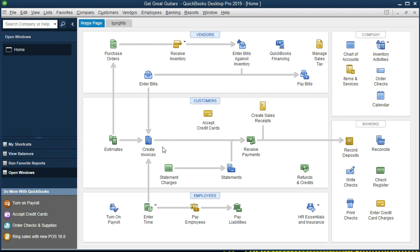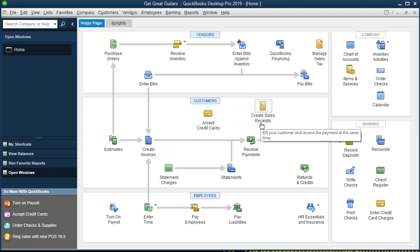We're going to work with an invoice that has already been created. Then we would receive the payment. An invoice is used for a type of company that does the work and then invoices the customer. Then we expect to receive payment in the future. Therefore, receive payment means we are receiving payment for an invoice created in the past. If payment was received in the same time period the work was done, we would just use a sales receipt rather than an invoice and then receive payment.